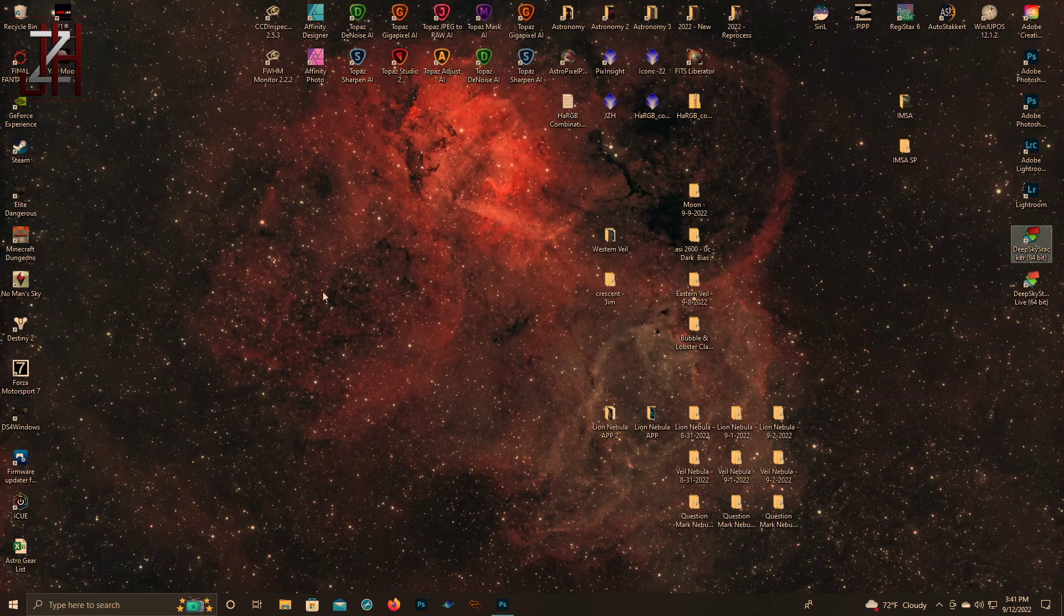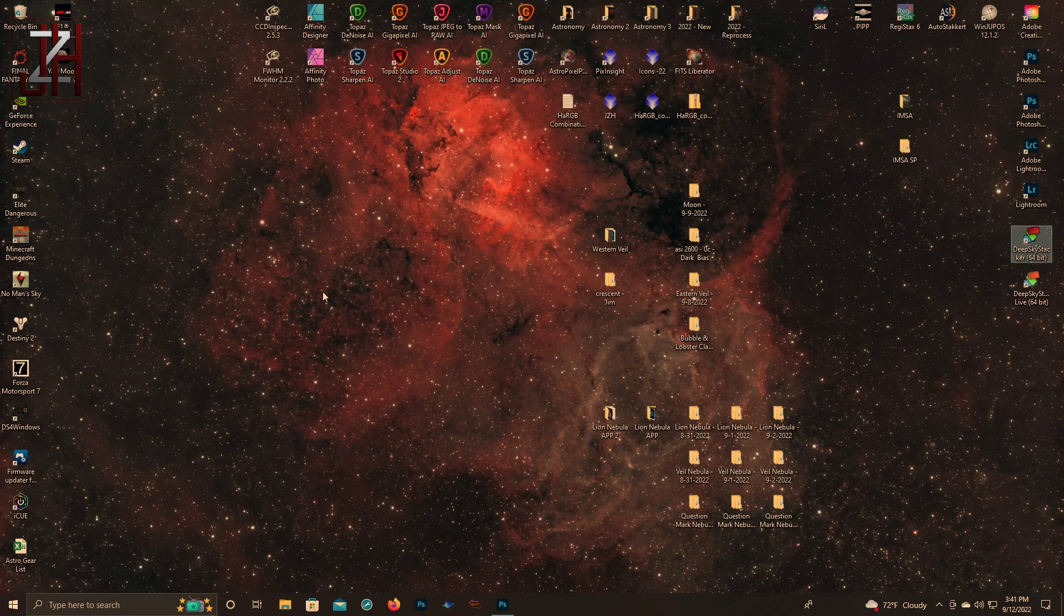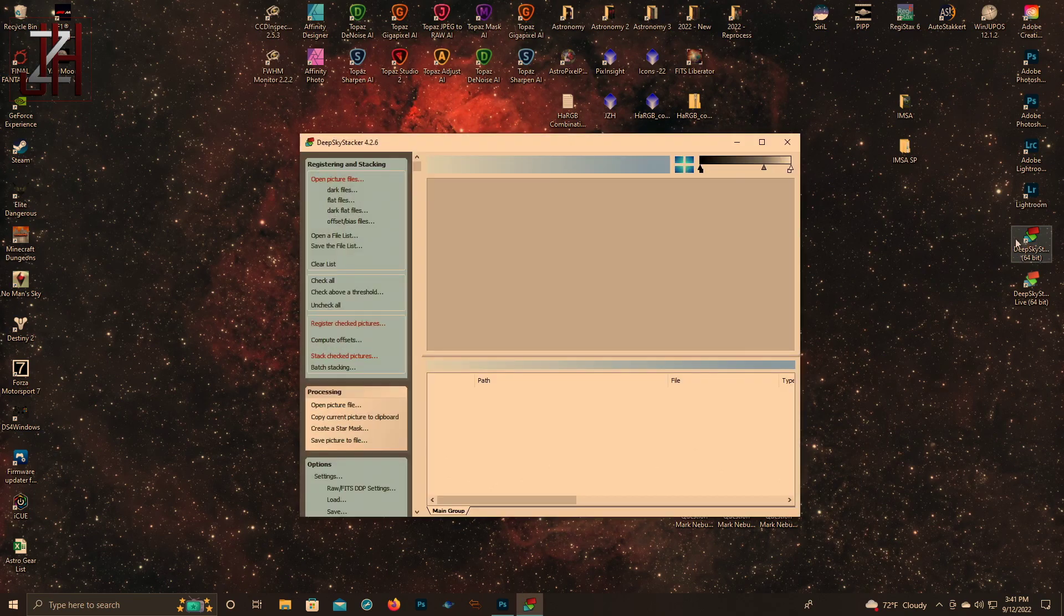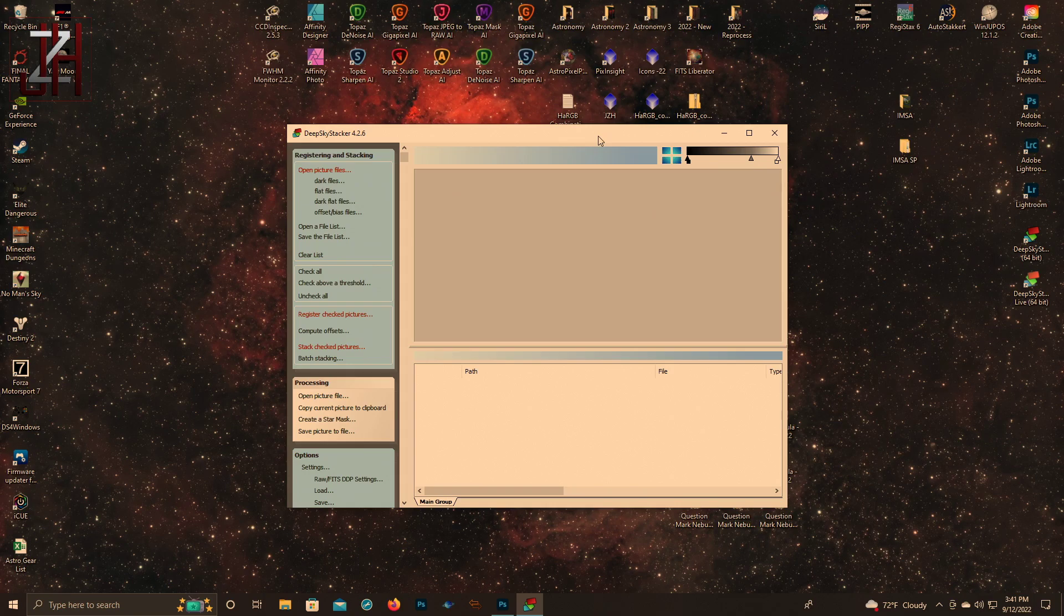All right, so now we've taken our images and calibration frames and put them on our computer in a folder. Now we want to stack them, so I'm going to open up Deep Sky Stacker.